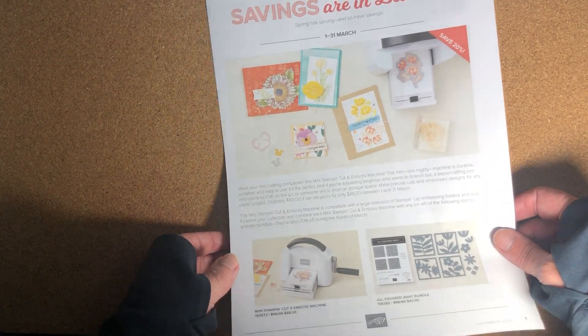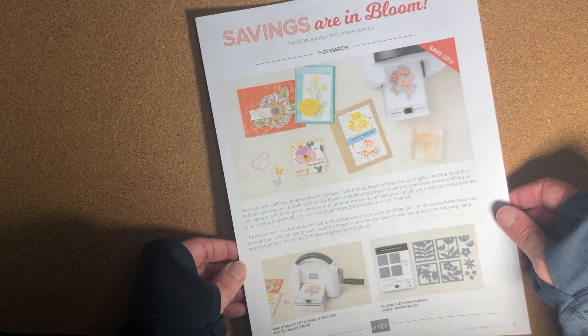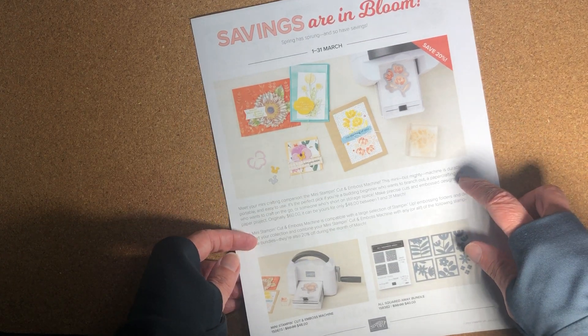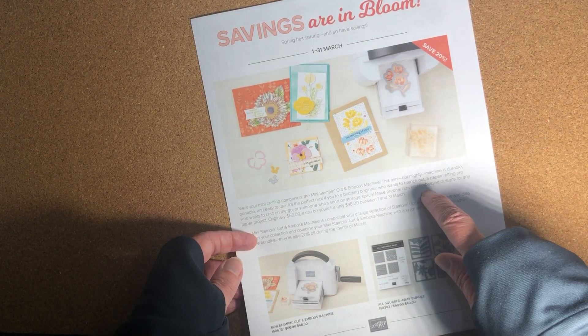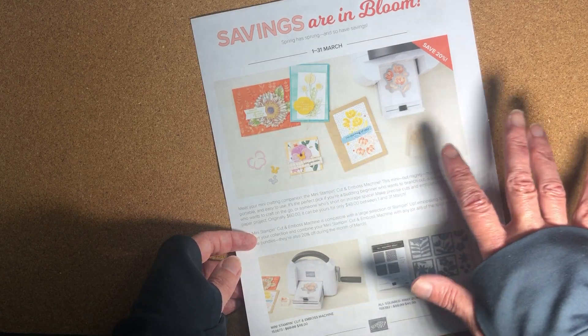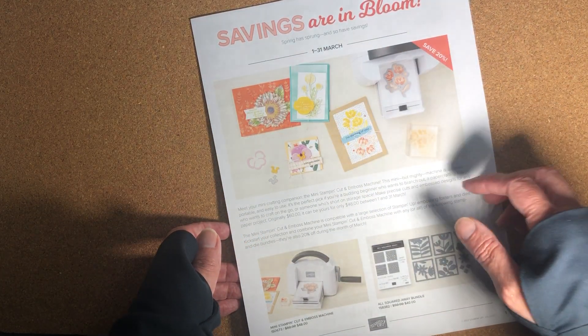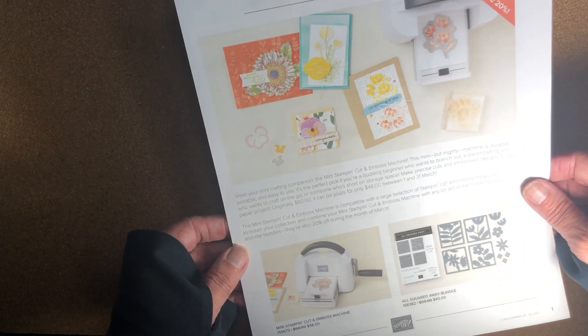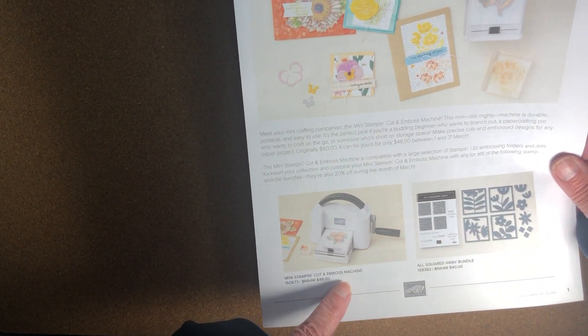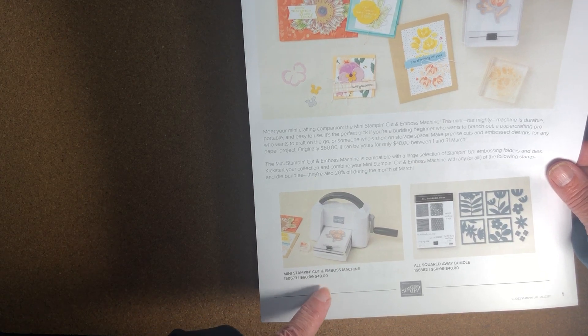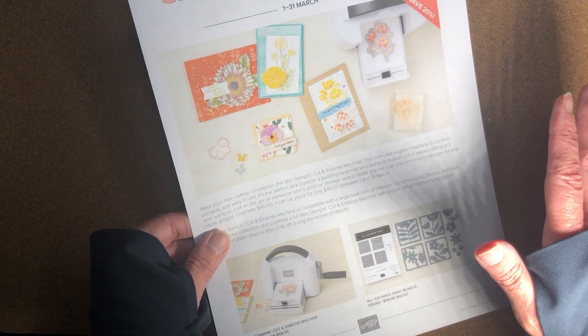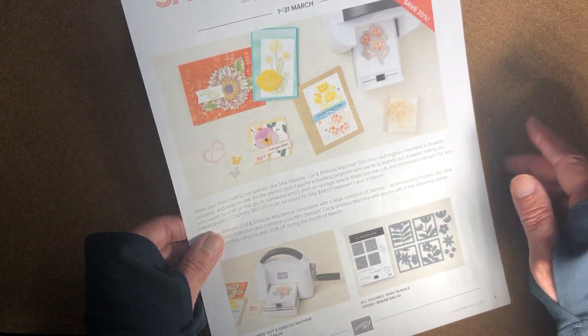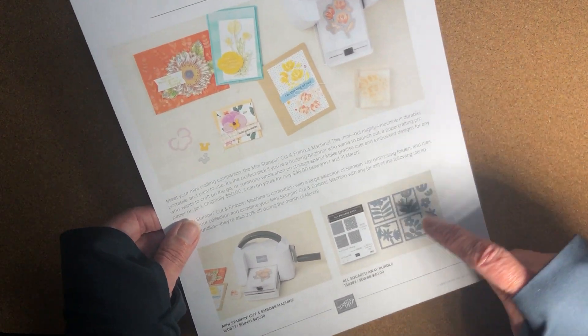Today I wanted to go over the Savings Are in Bloom promotion that we have going on right now during the month of March 2022. I think it's just fabulous. I love savings. During March you can order the mini Stampin' Cut and Emboss machine at a 20% savings. So you're only going to pay $48 for the mini machine. I didn't have one yet so I took the opportunity to purchase one on the 1st of March.